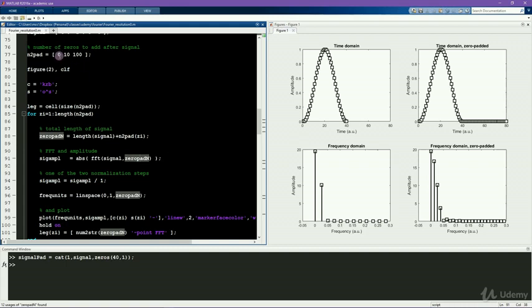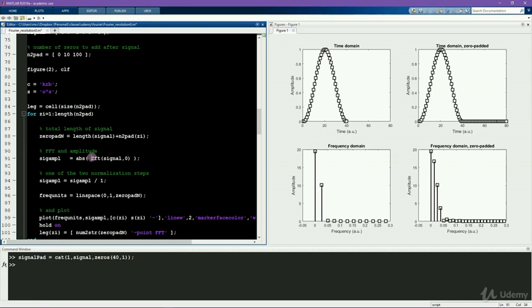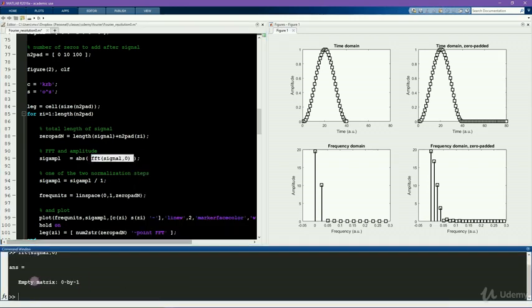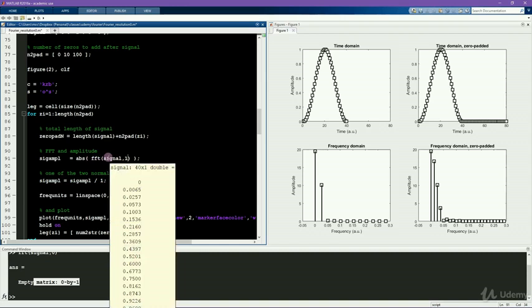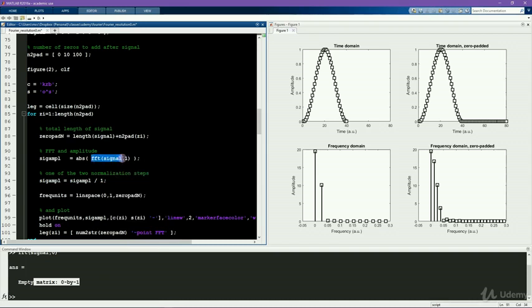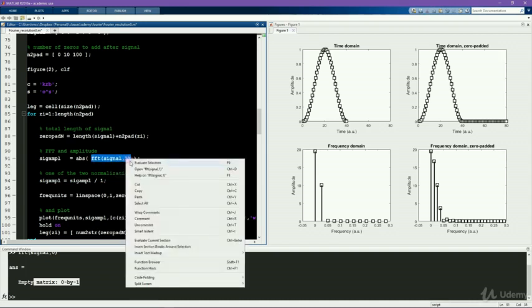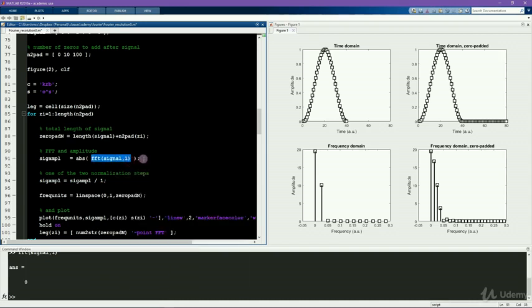If you would write zero here, this would actually give you an empty result, because MATLAB thinks that you want a zero point FFT from the signal. Now the signal has more than zero points. So MATLAB will truncate the signal until this many points, which means it'll be empty. So if I write one here, even though this signal is 40 points long, MATLAB is only going to compute the FFT on the first point, which is zero. So this is also going to be wrong.